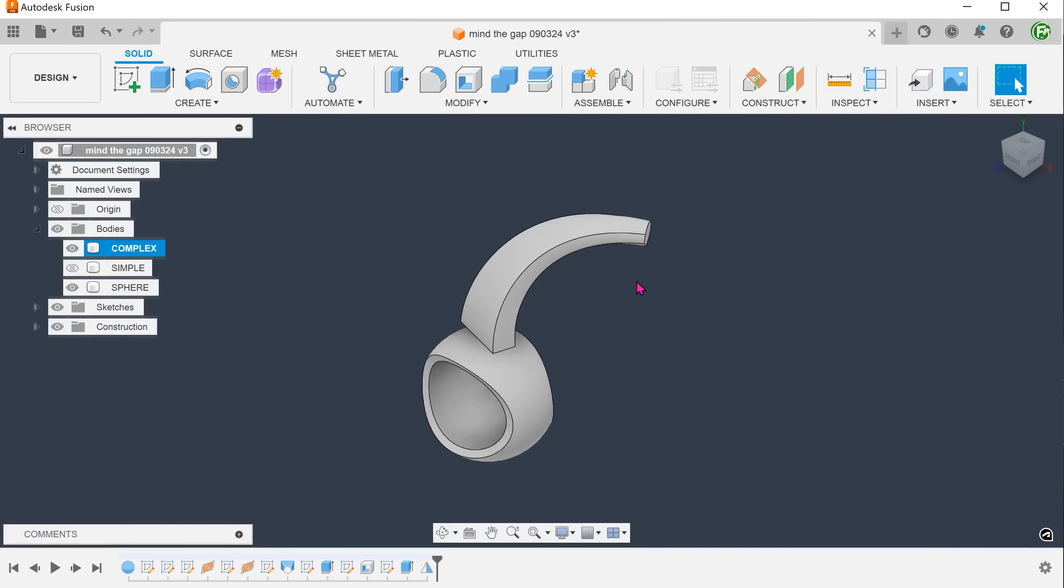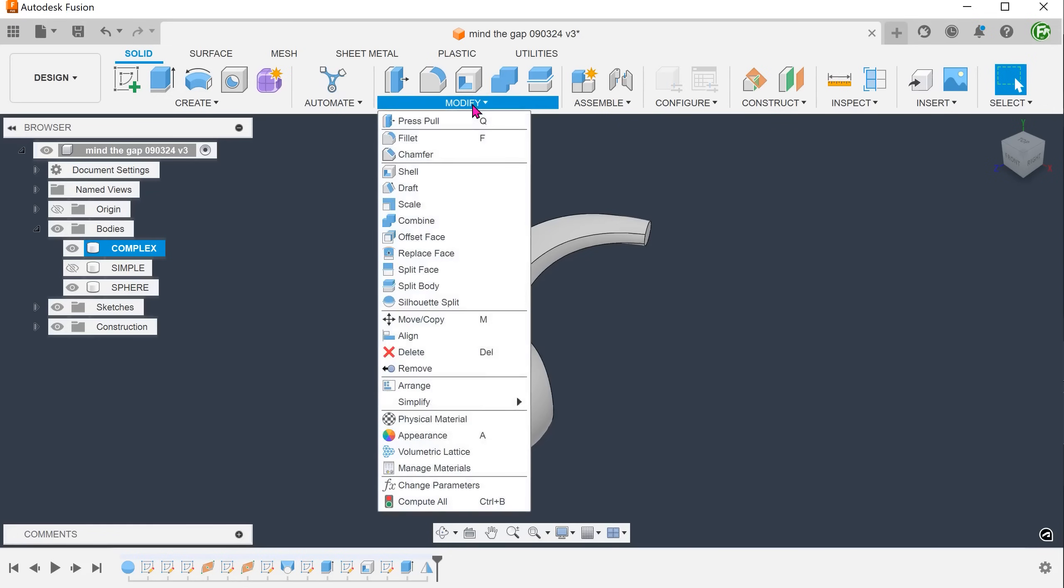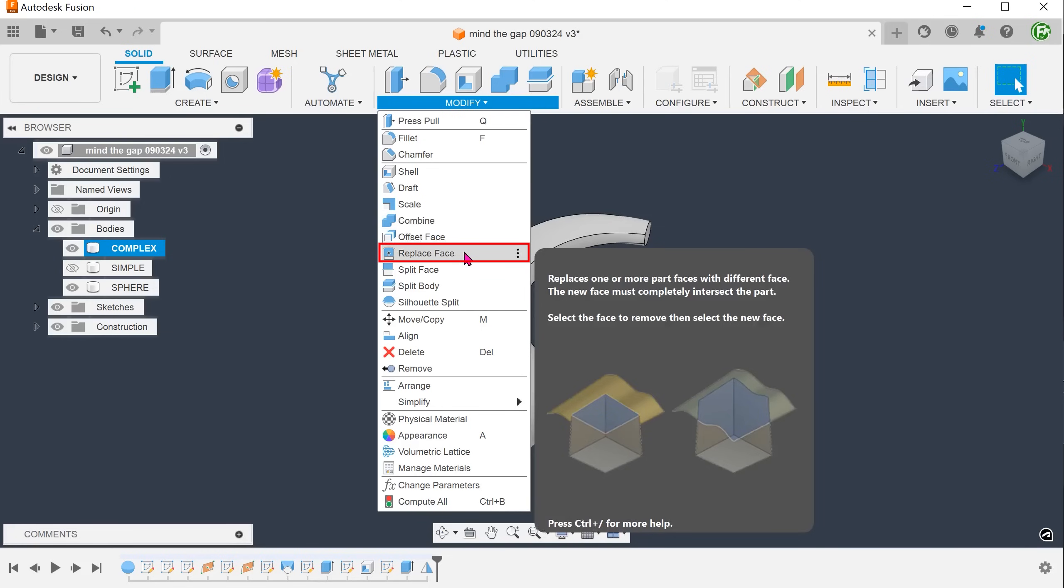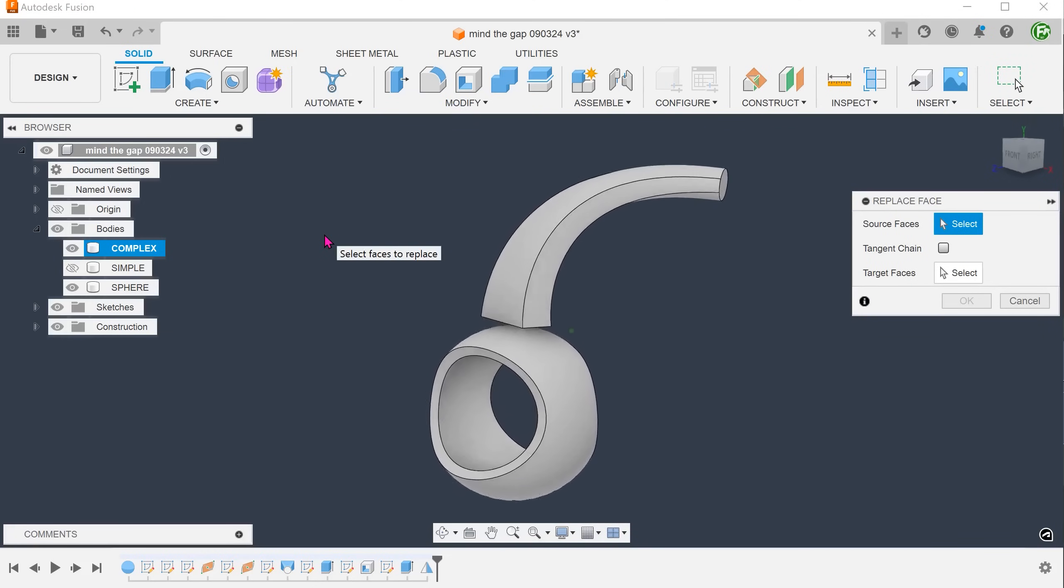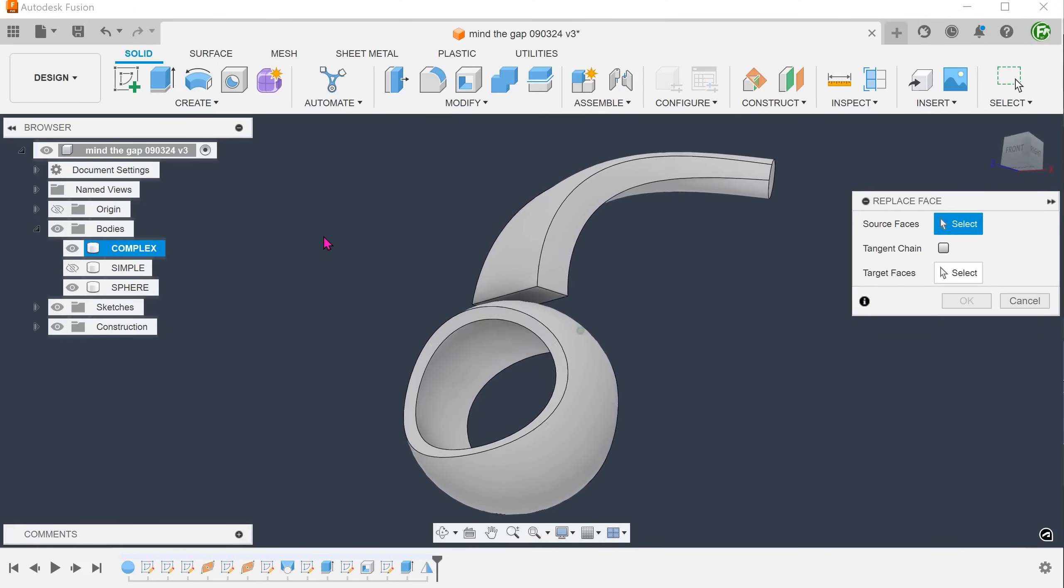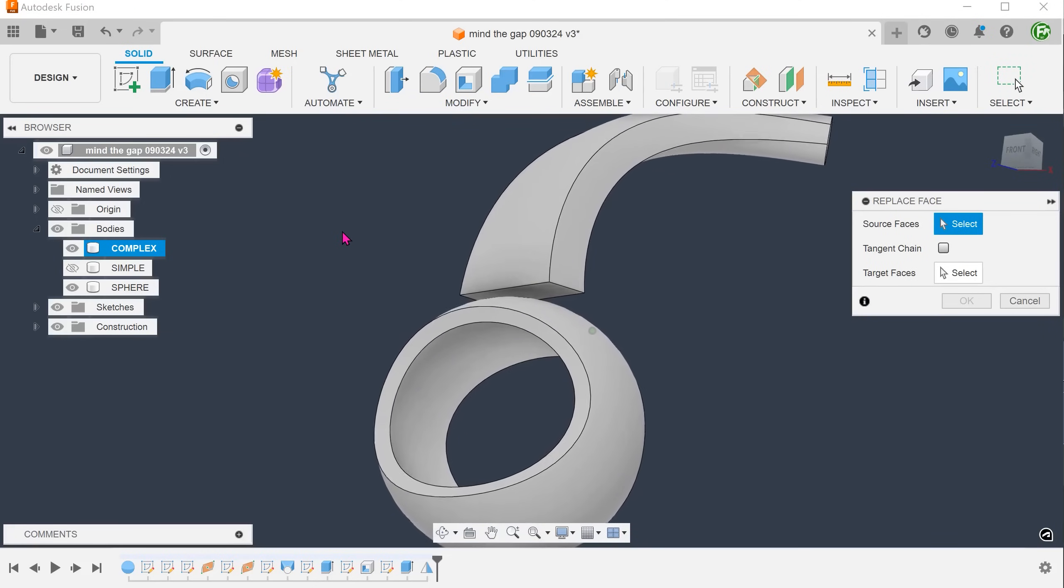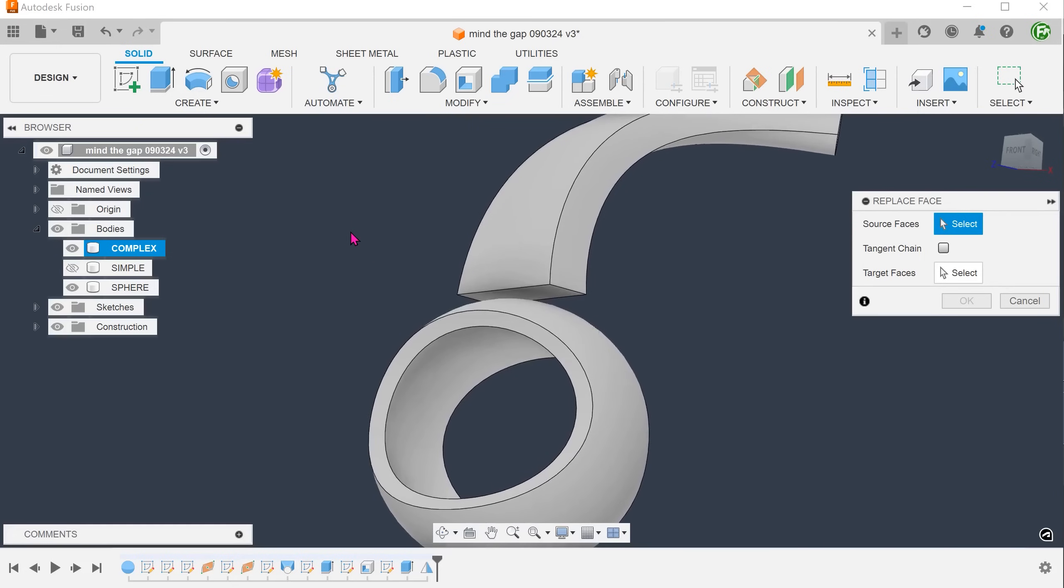There is actually a command that combines the best qualities of both the extrude and the offset face commands. And that is the replace face command. Go to modify, replace face.